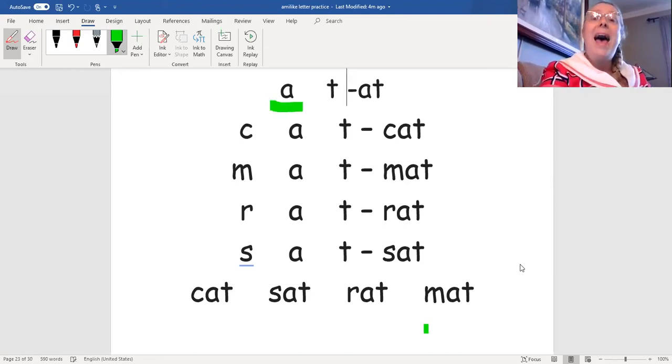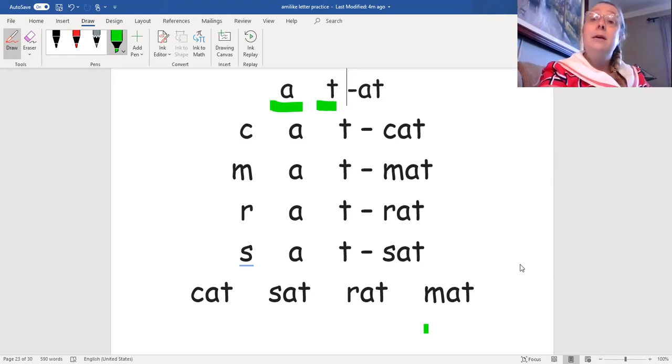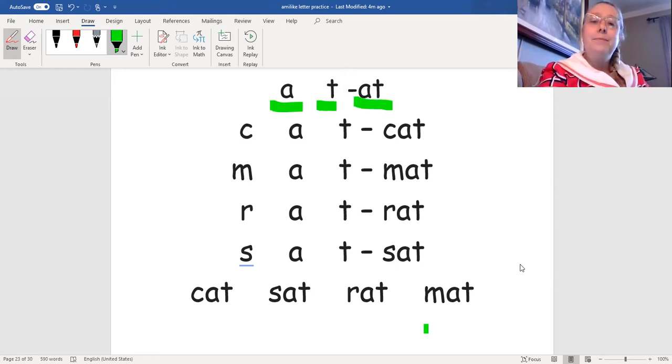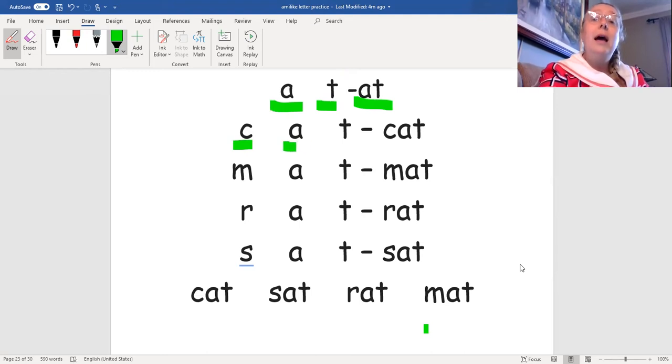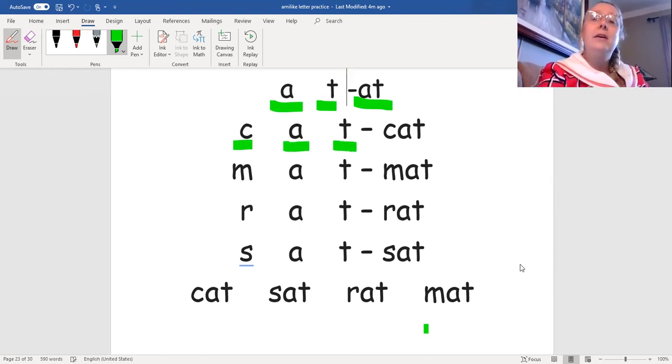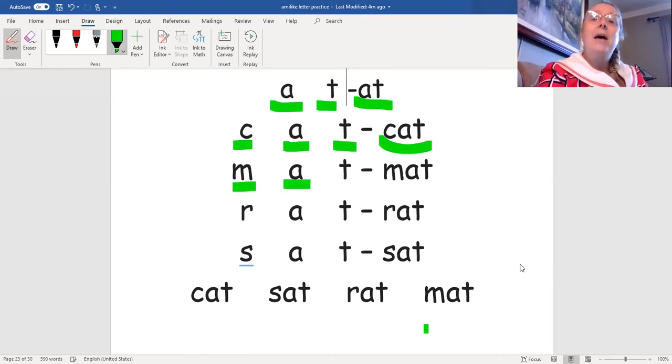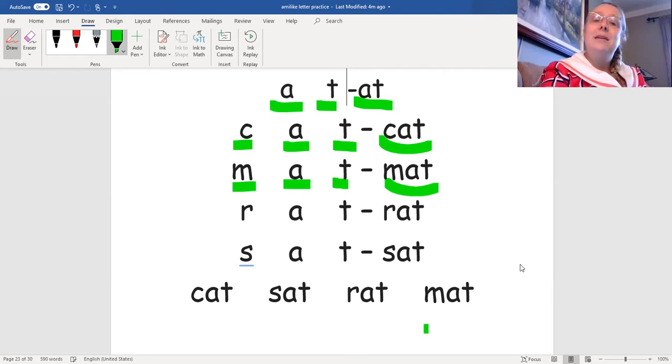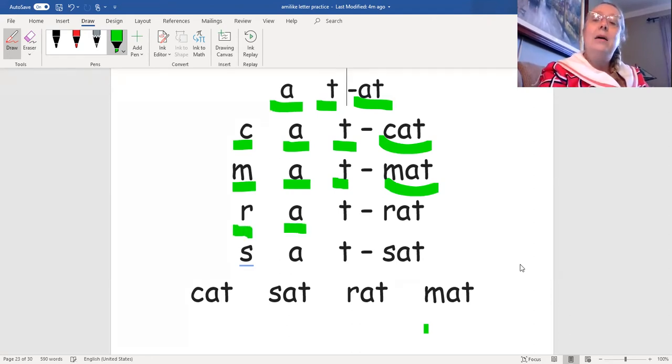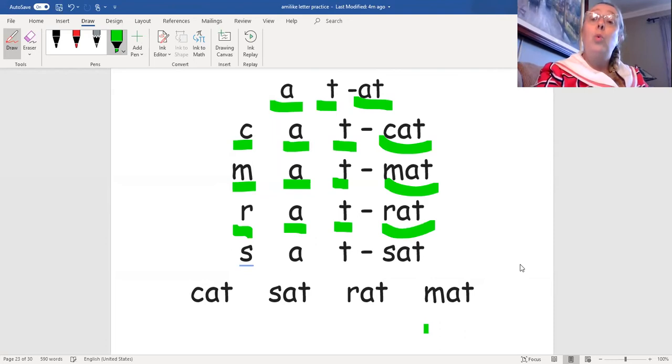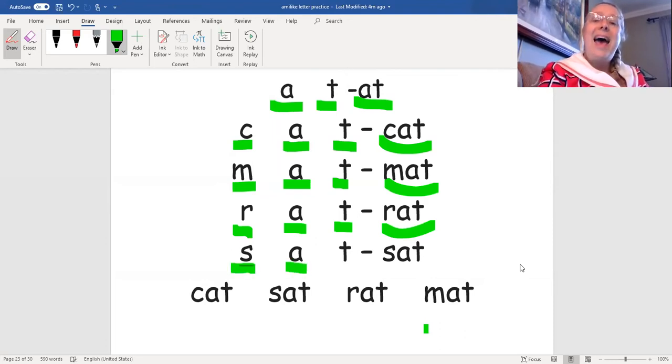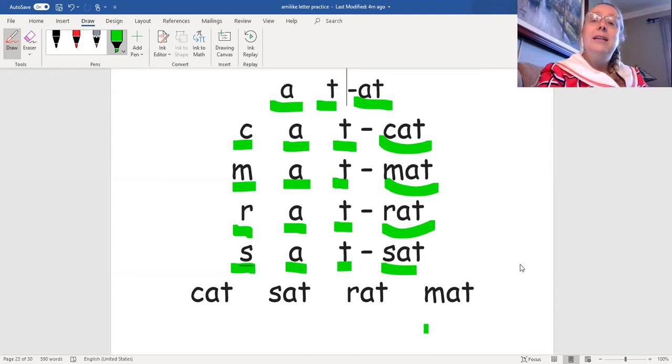A-t, at. C-a-t, cat. M-a-t, mat. R-a-t, rat. S-a-t, sat.